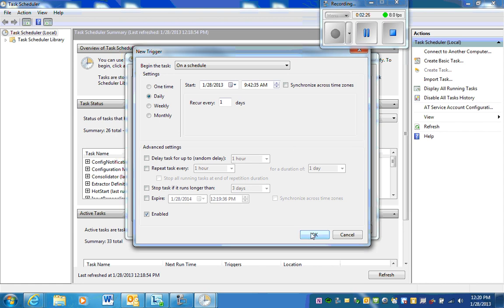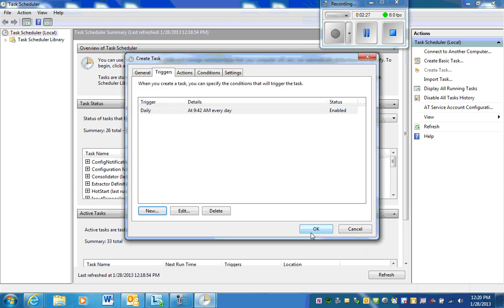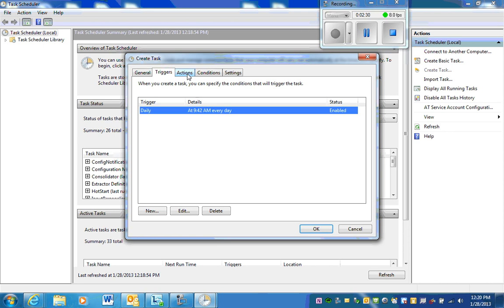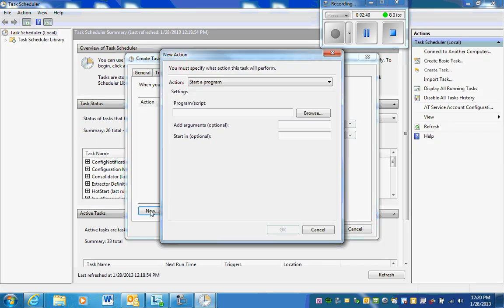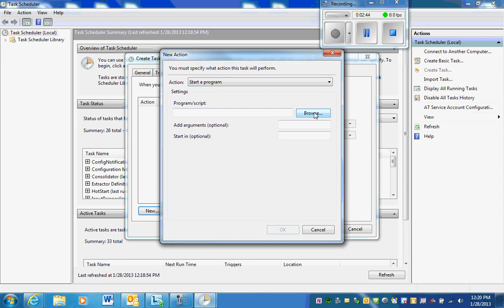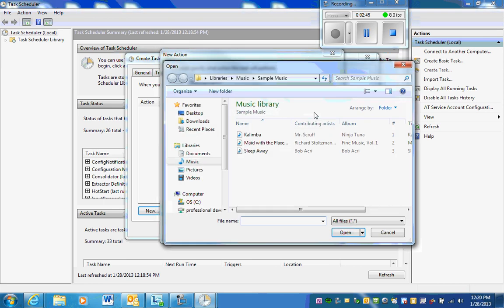We're going to select OK, but now we need to create an action. We have our time set, and then we go to actions. This is going to tell it what to do at that certain time. You select new, from this you're going to select browse, and here we're going to go to our music.